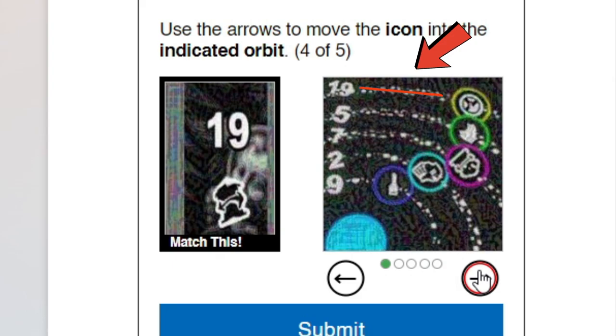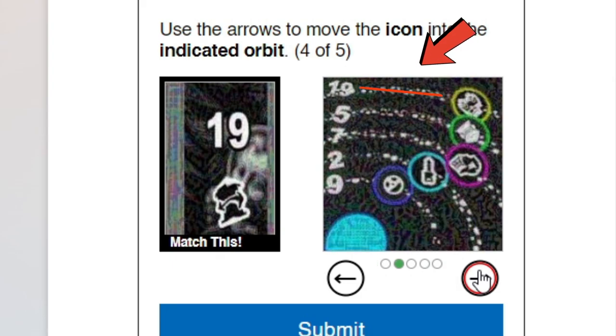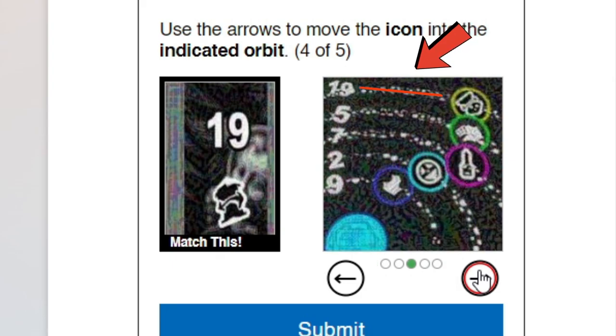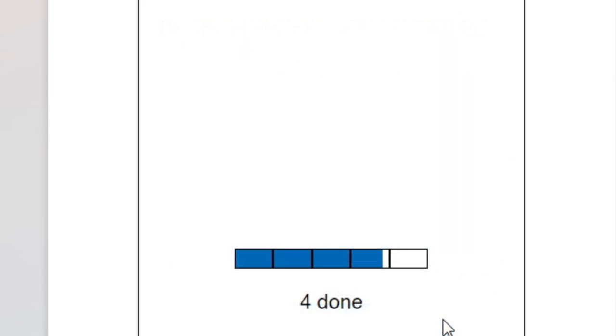But make sure to match this symbol and the number following the orbit. I hope this video helped.